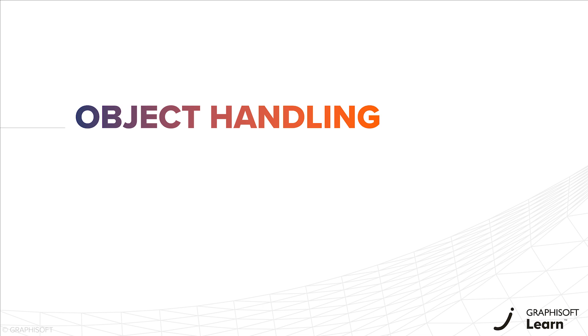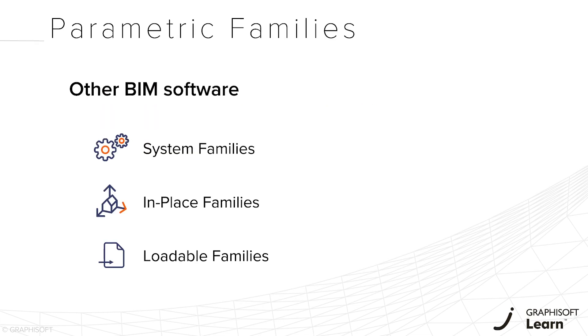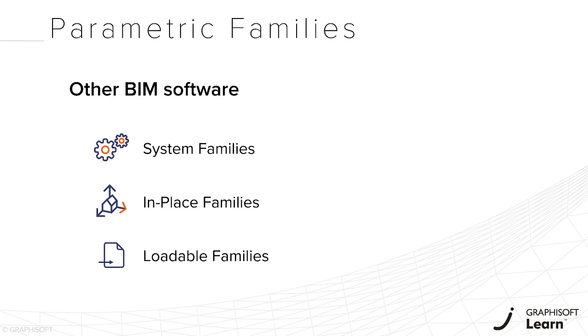In other BIM applications, there's also the possibility to work with parametric objects or families. Usually it can be assigned to three different uses: the system families, like walls, floors, ceilings, and other building elements; the in-place families, those modeled directly into the project with geometric shapes and voids; and the loadable families, which are usually external files loaded into the project, either parametric or not.